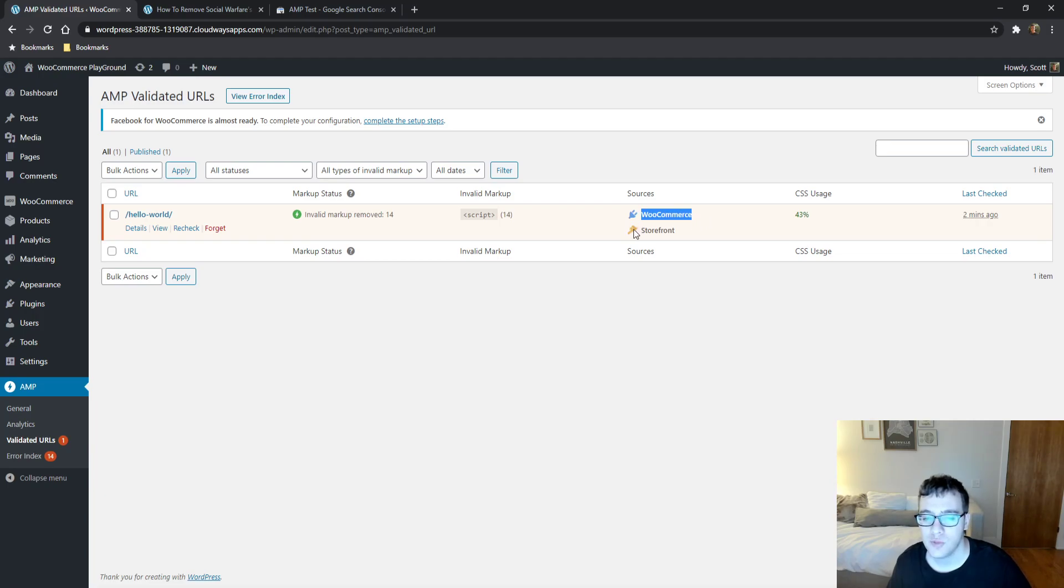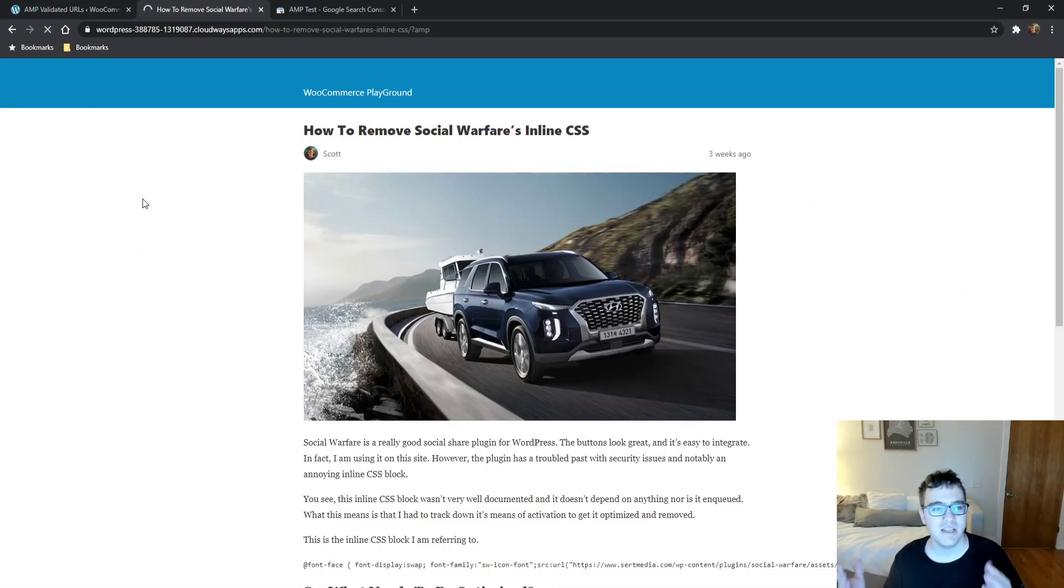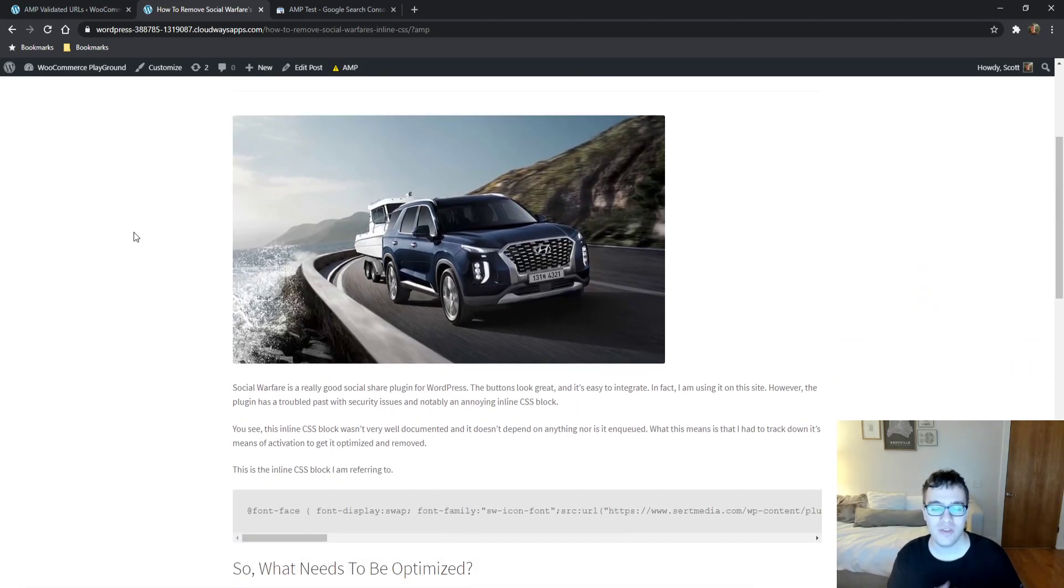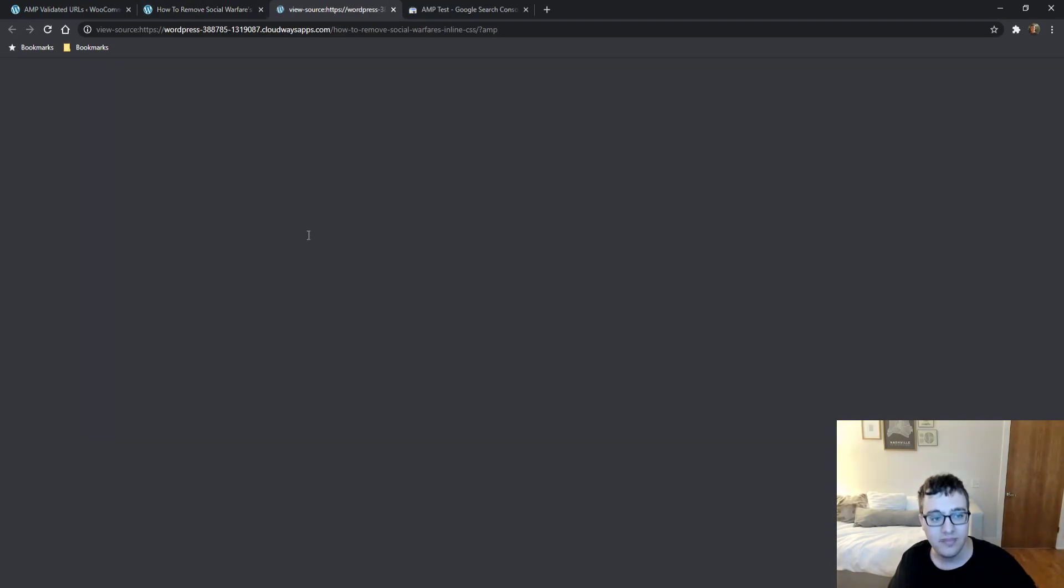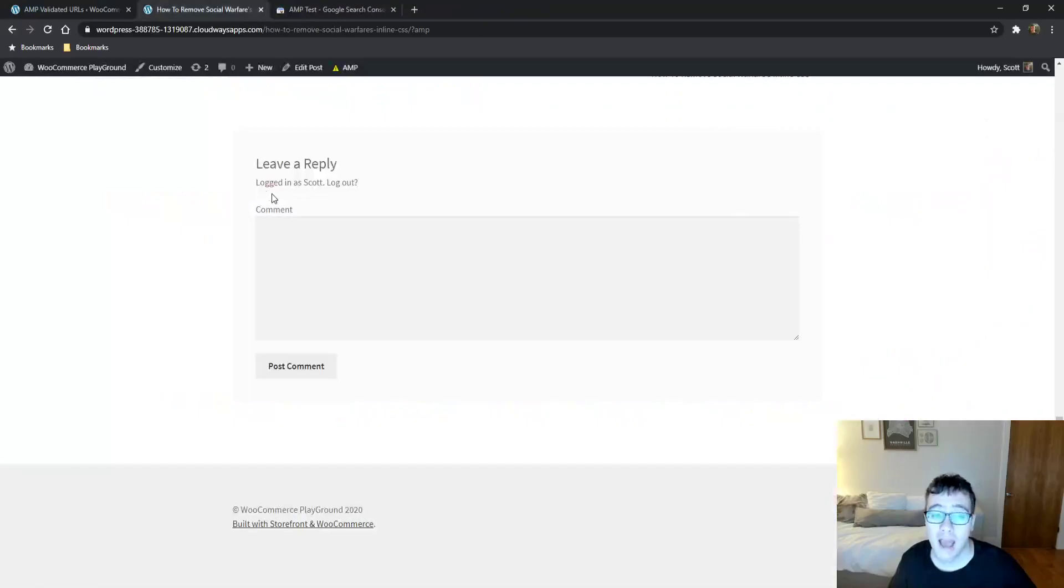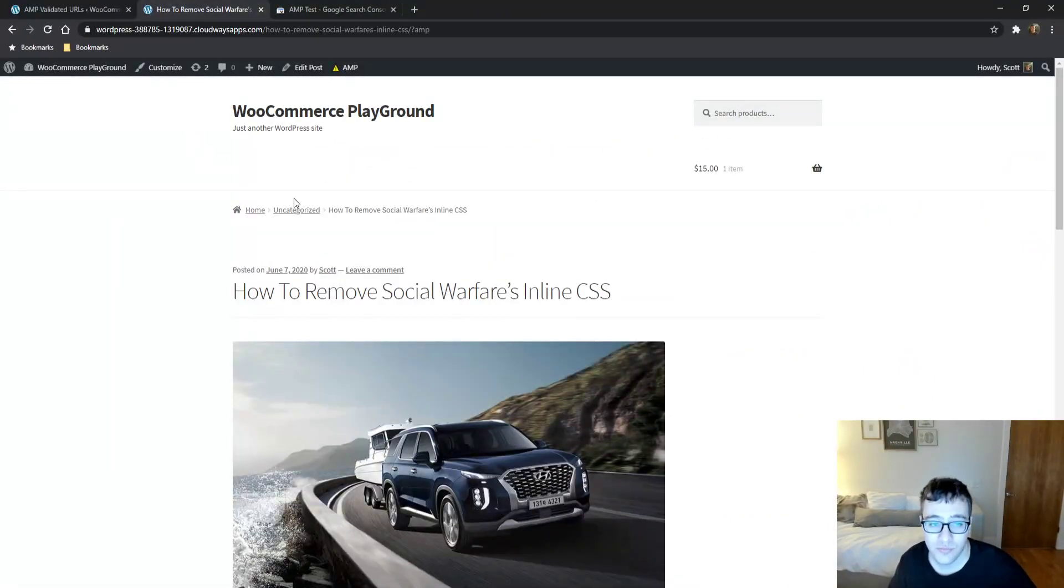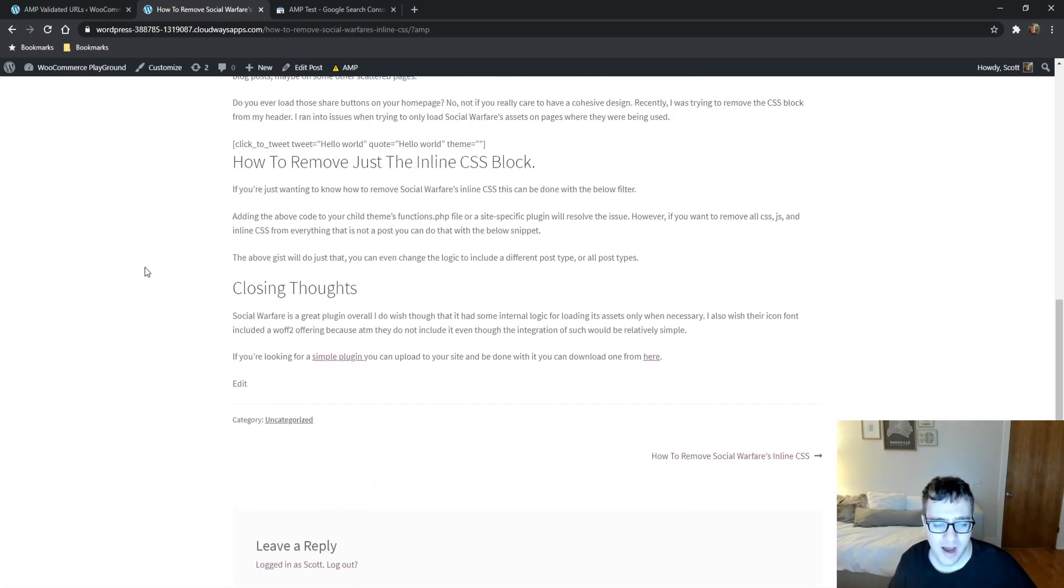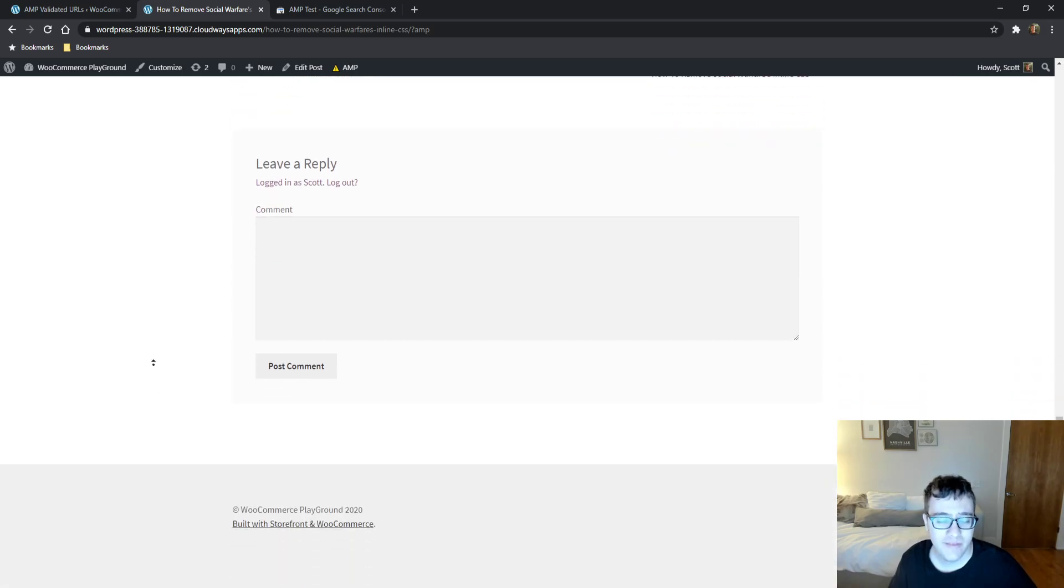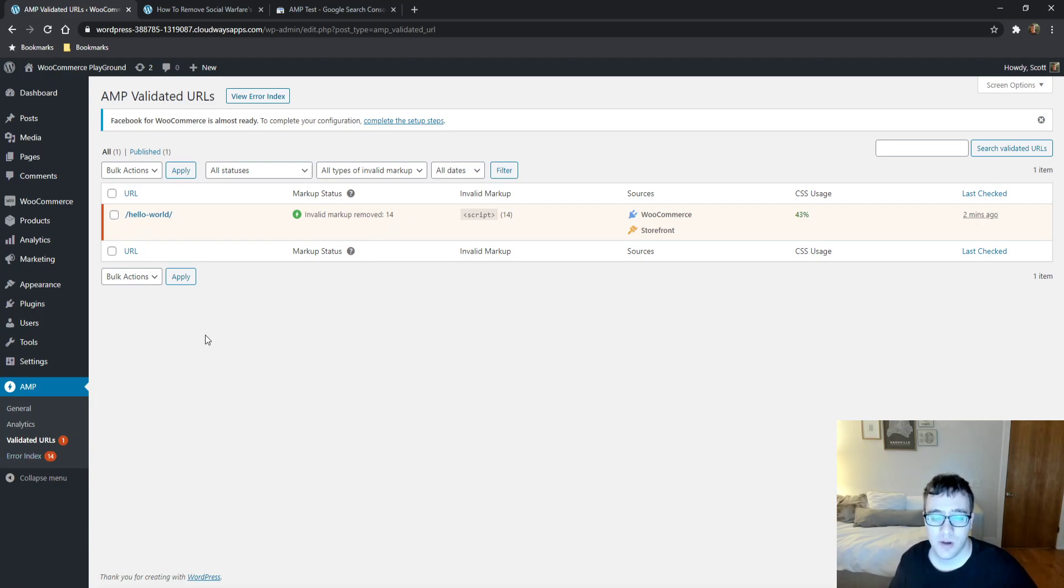It tells you the sources that it originated from, which is the WooCommerce plugin and Storefront. It tells you your CSS usage at 43%. Basically, the AMP plugin does a CSS tree shake to try and find code that is not needed. This is an actual AMP page right here. You can tell by checking and it says AMP HTML, AMP runtime, and it took all the CSS and inlined it. It actually looks really good. It acts like a normal website more or less, which is a great thing to see. The downside of course is we're going to lose functionality.